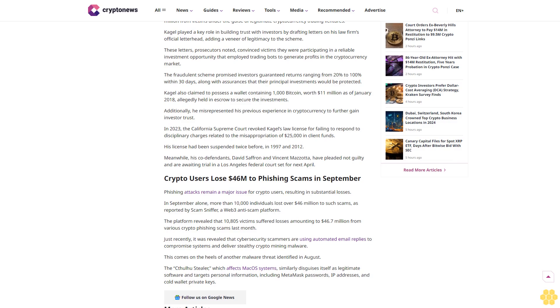Meanwhile, his co-defendants, David Saffron and Vincent Mazzotta, have pleaded not guilty and are awaiting trial in a Los Angeles federal court set for next April.